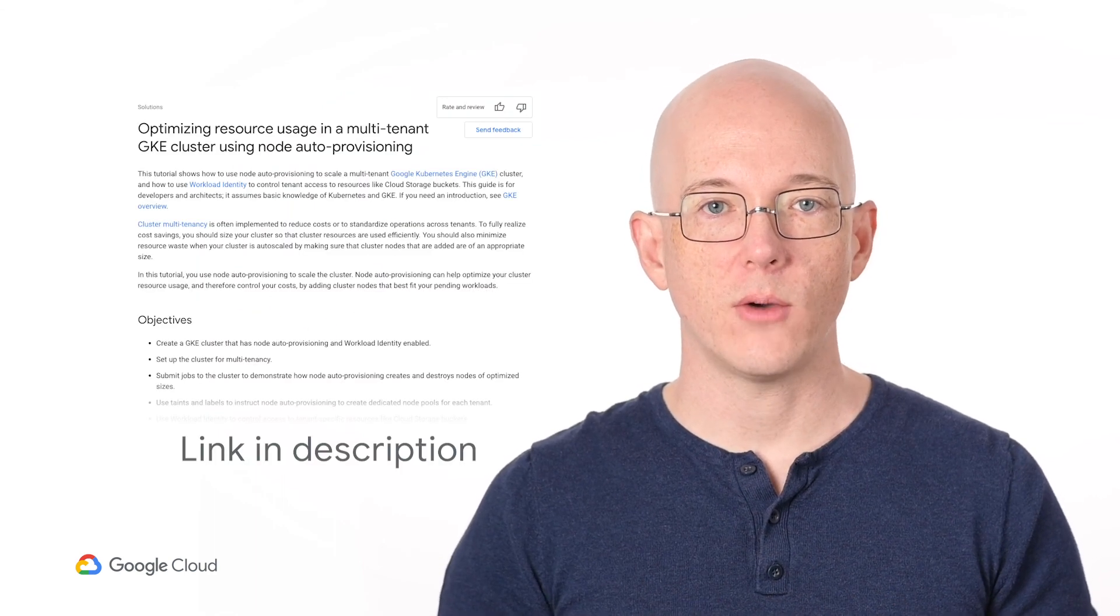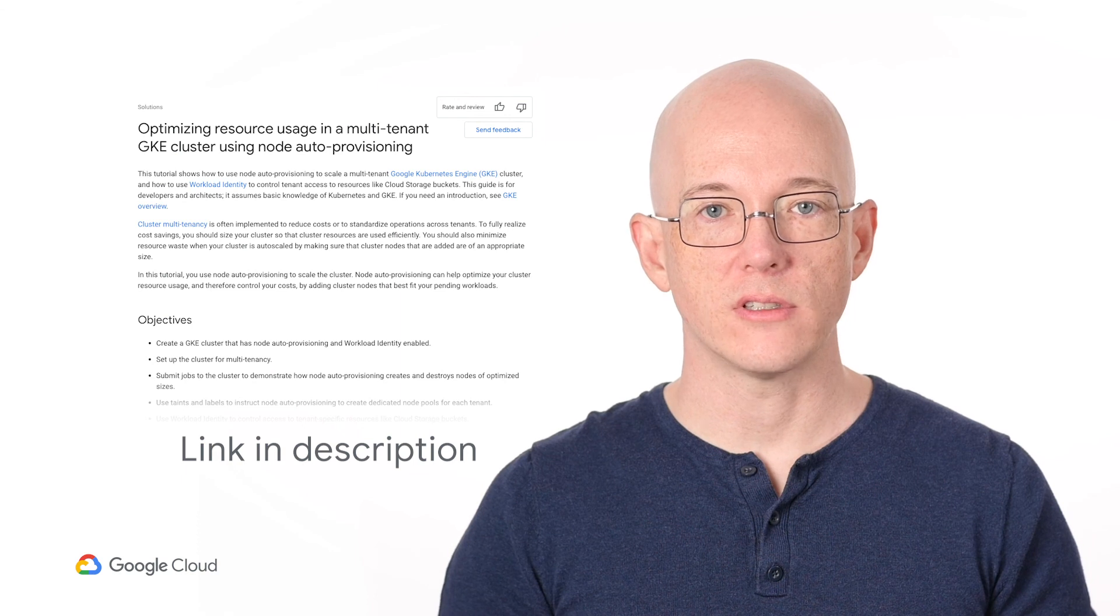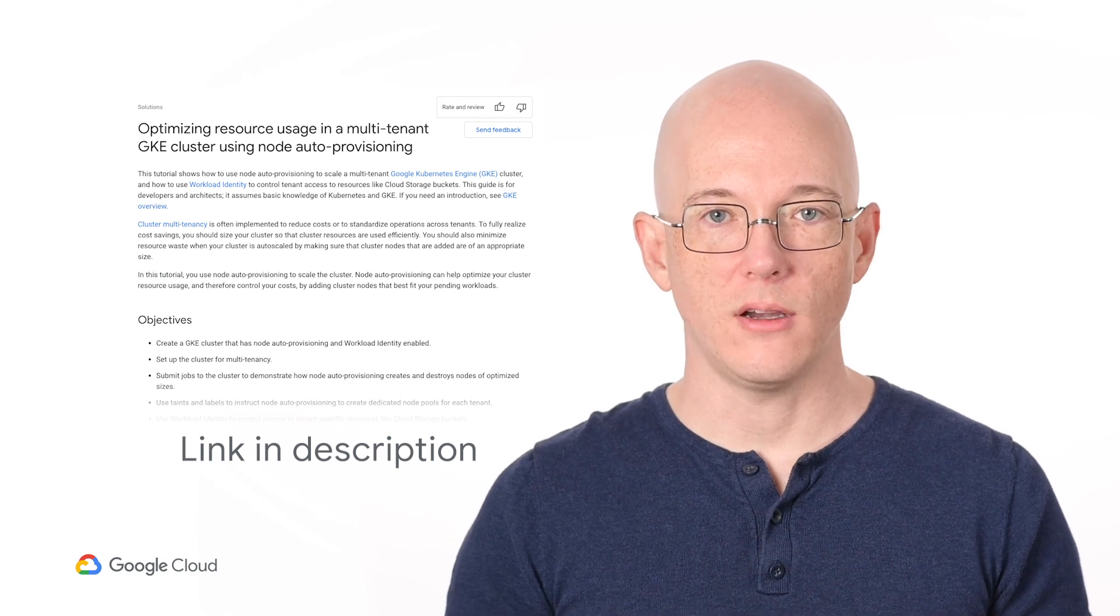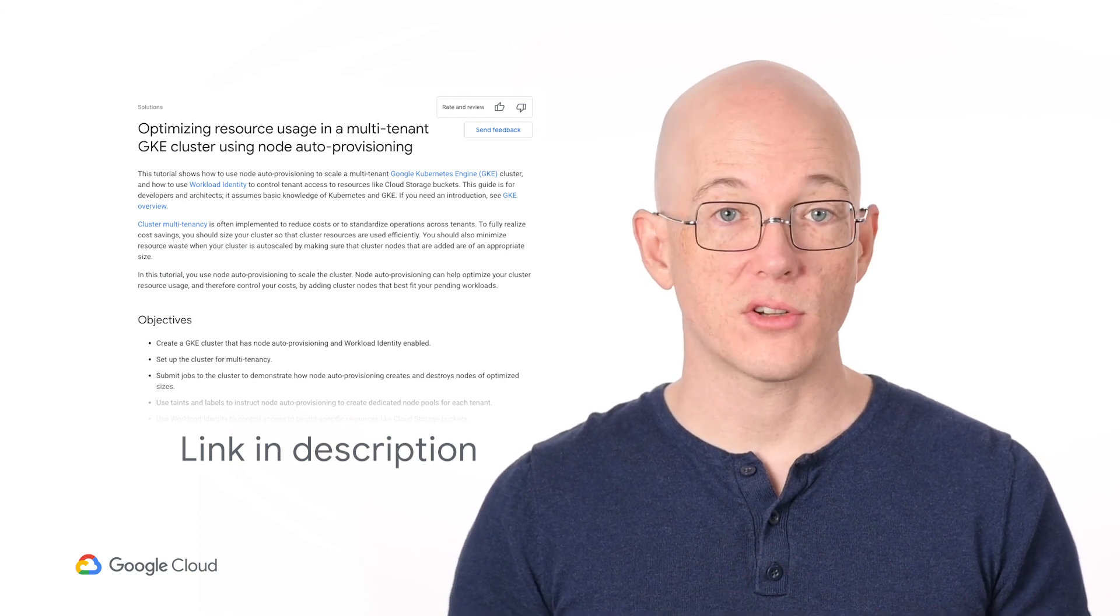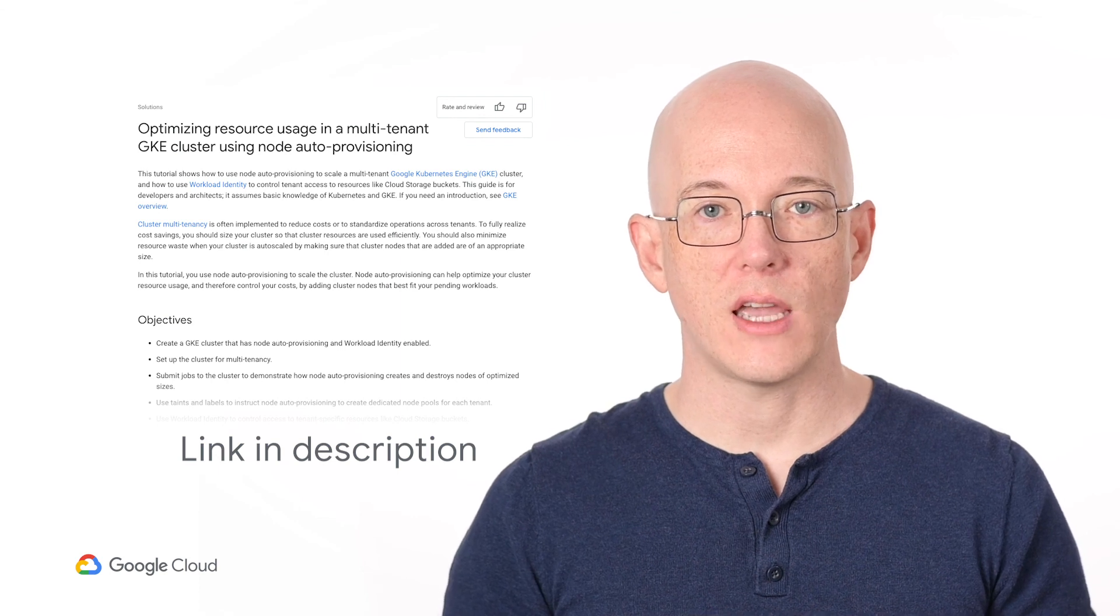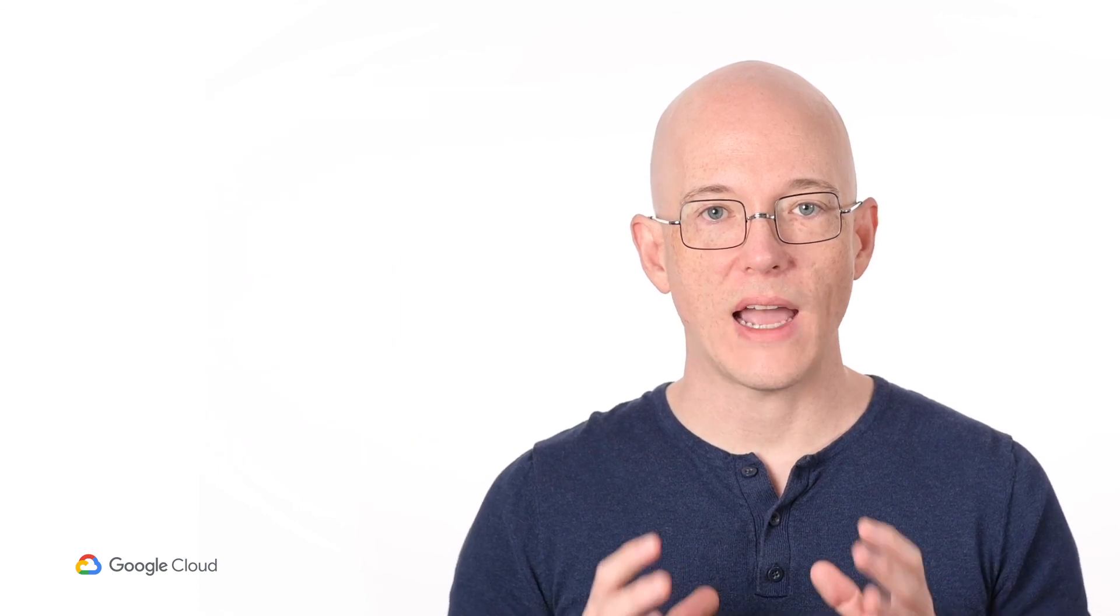If you're interested in trying out what you've seen today, head over to the written reference guide, which includes much more detail, links to the official documentation, and even has an example of using GKE tenant workload identities to control access to GCP resources.